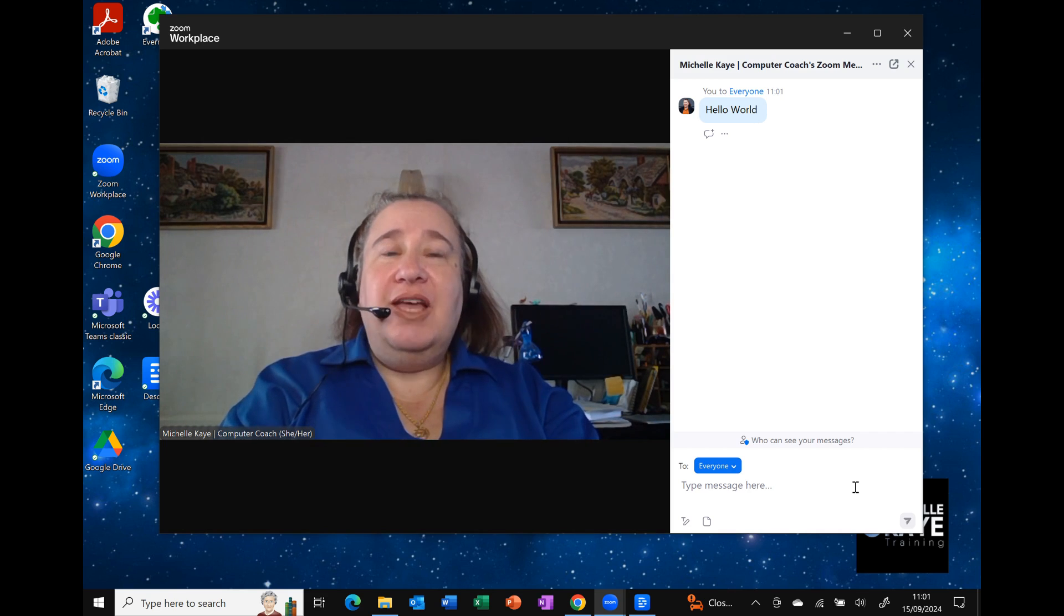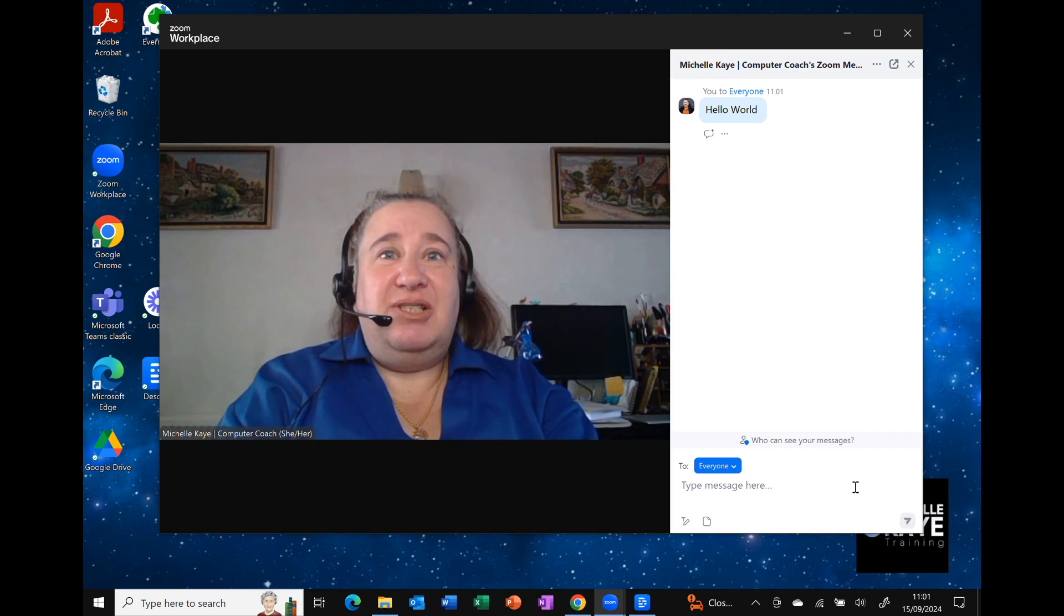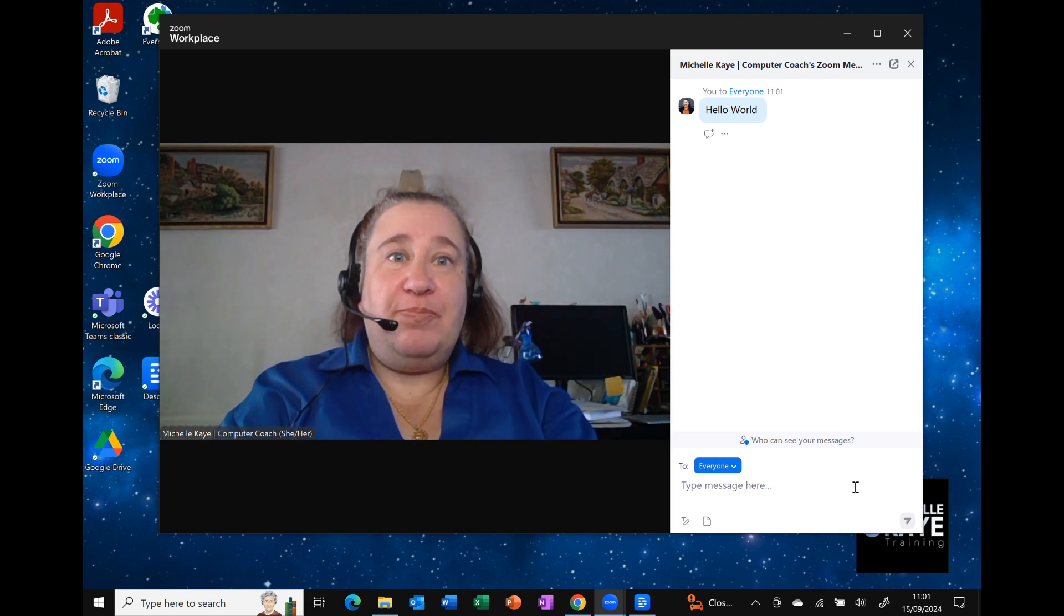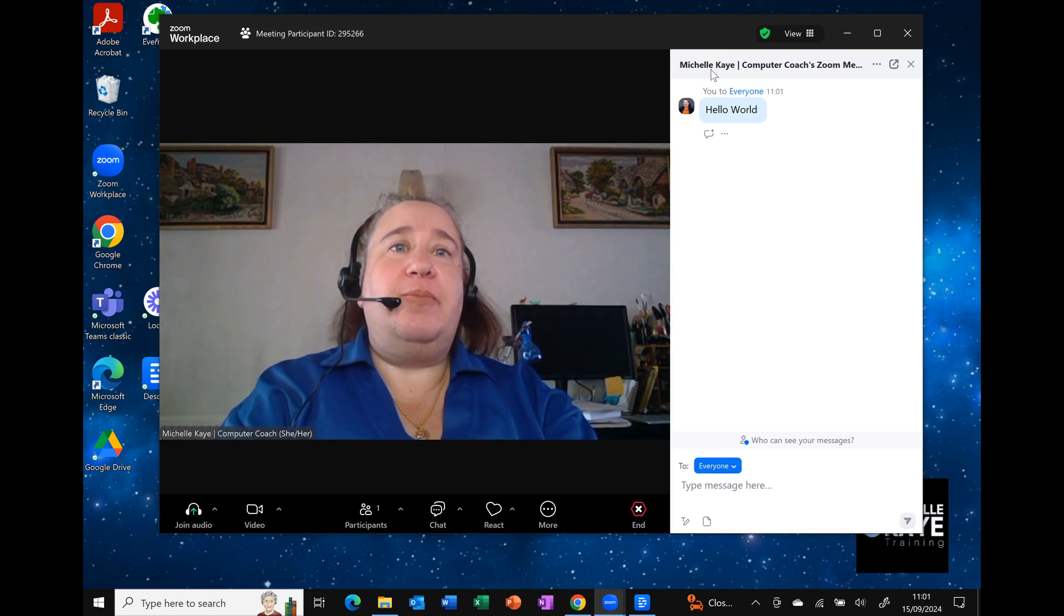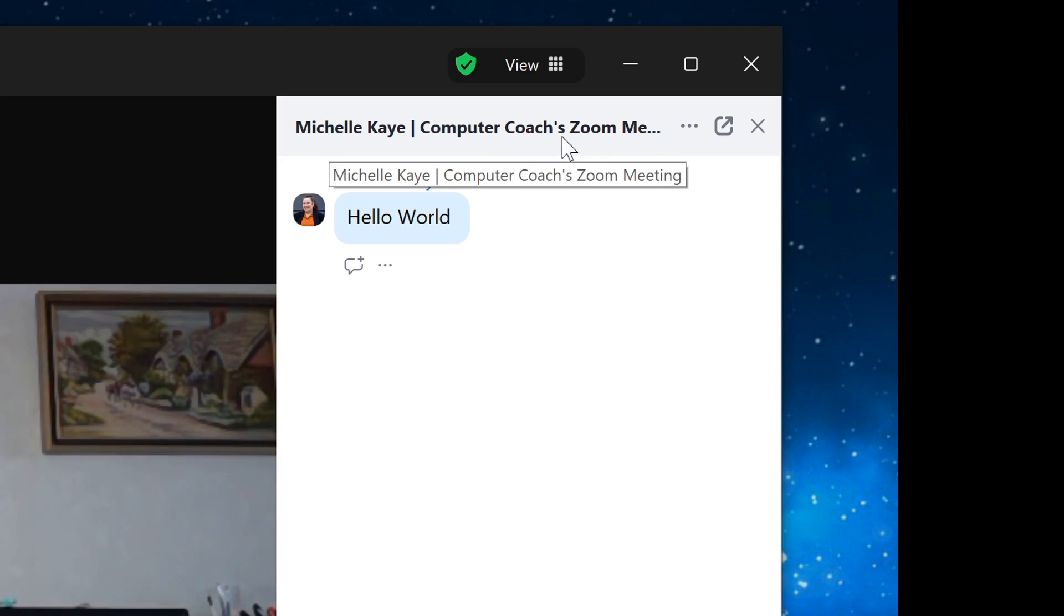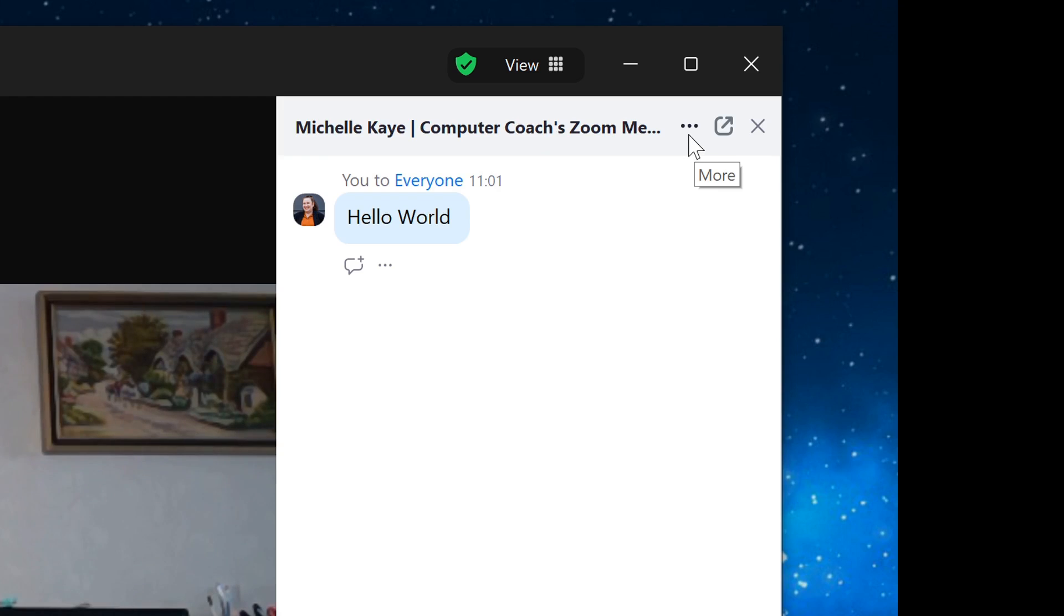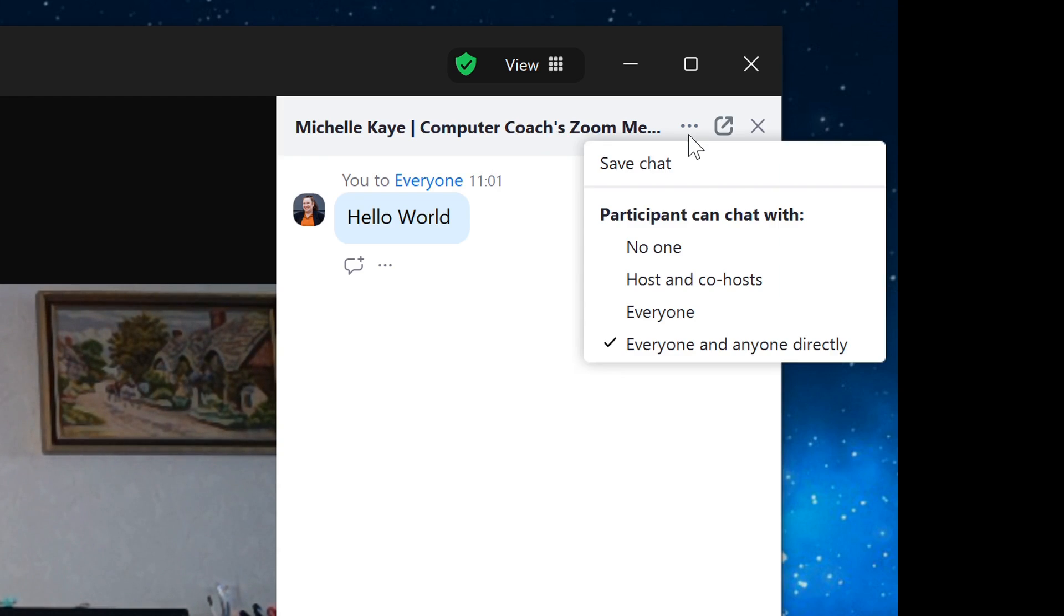However, Zoom has actually simply moved them up. If I now go to the top of the pane where my name is, you can see that there are now three dots at the top there. And as I click on the more option,